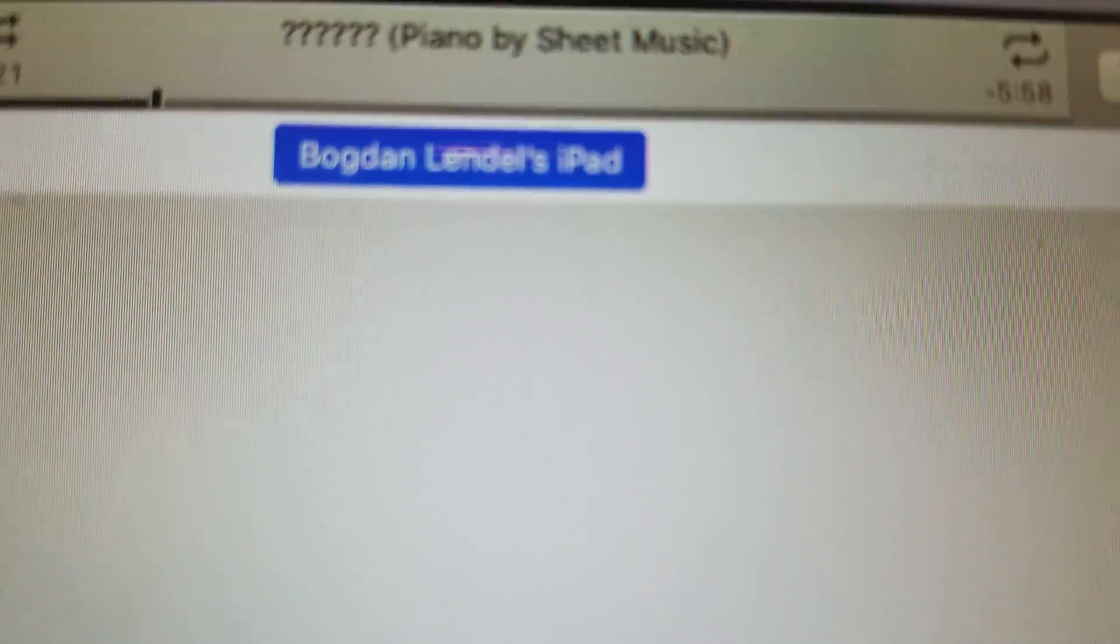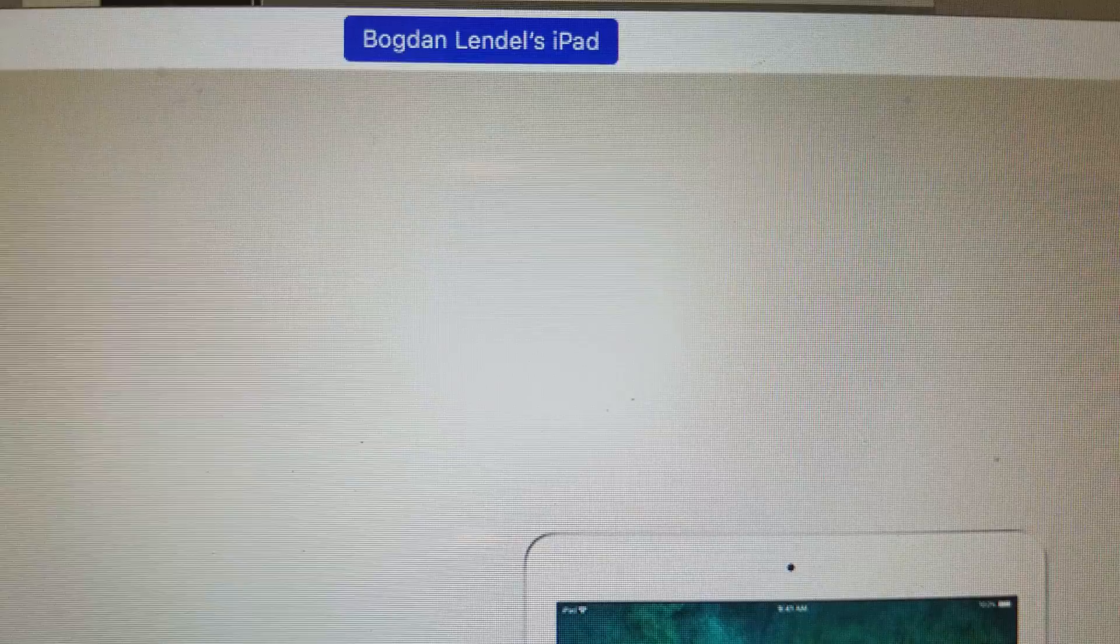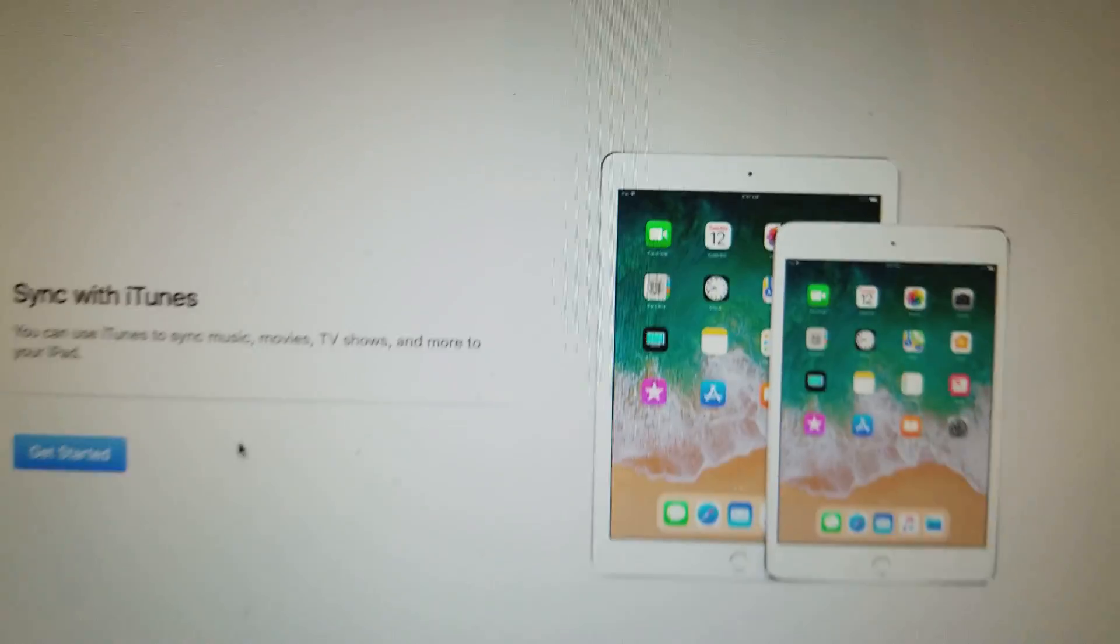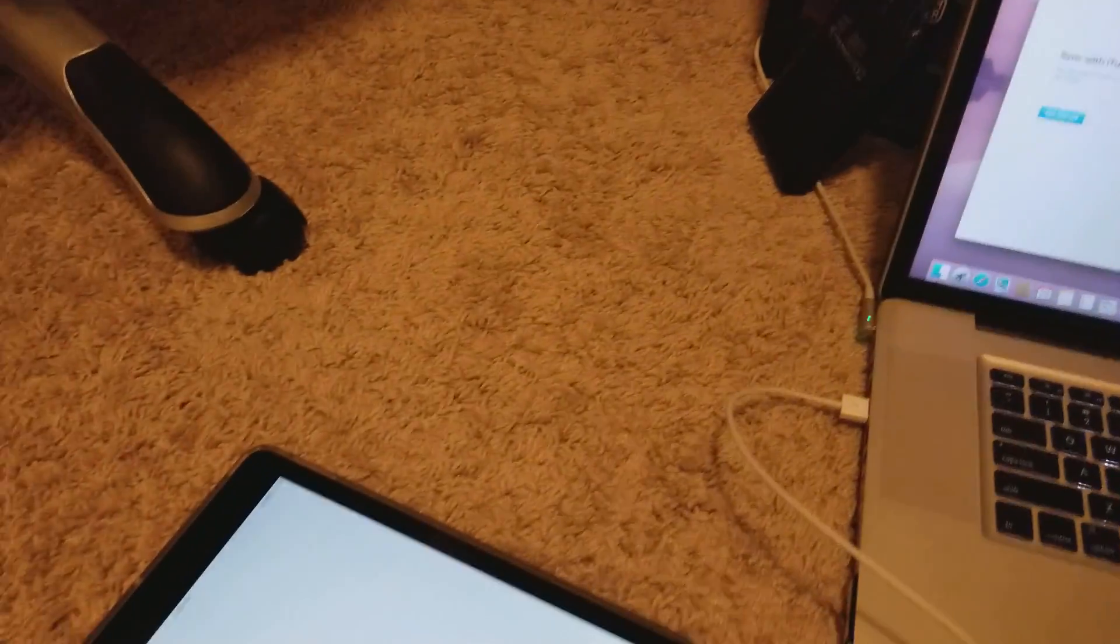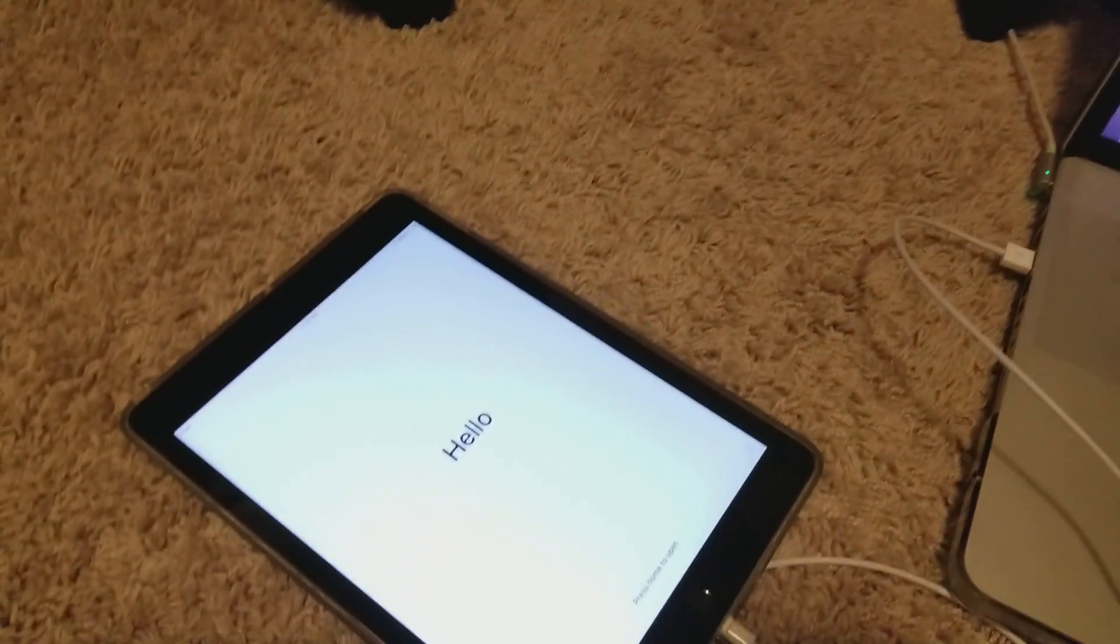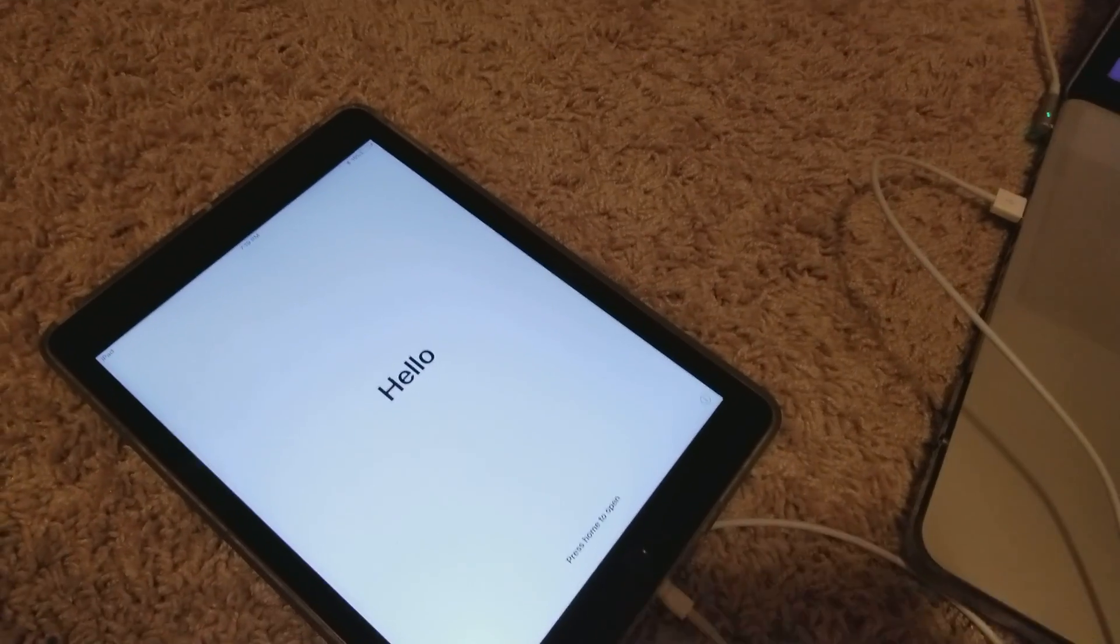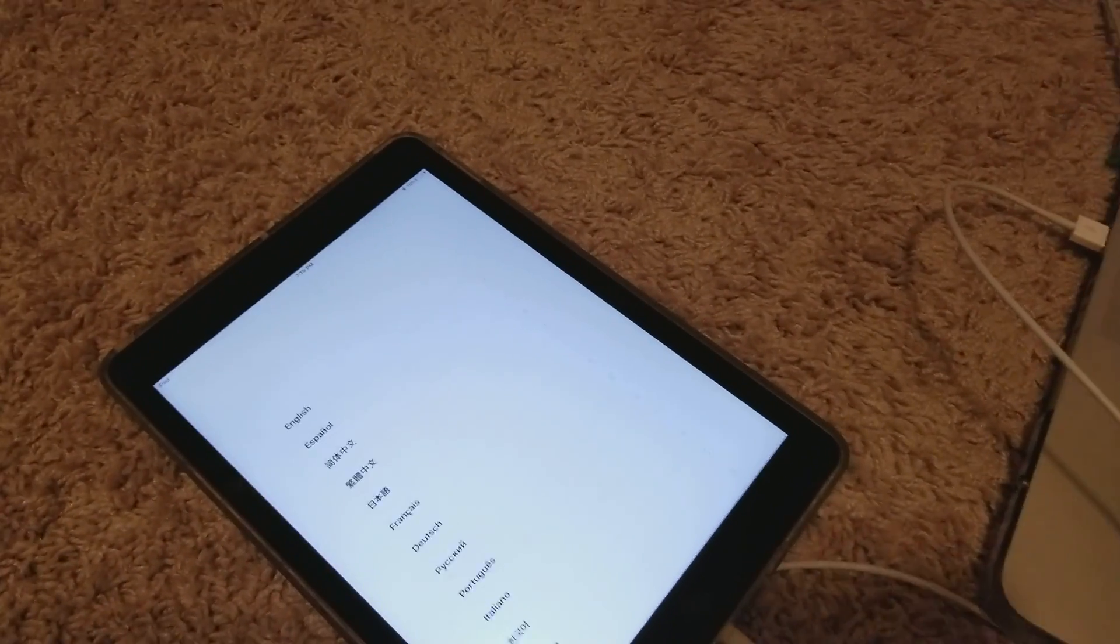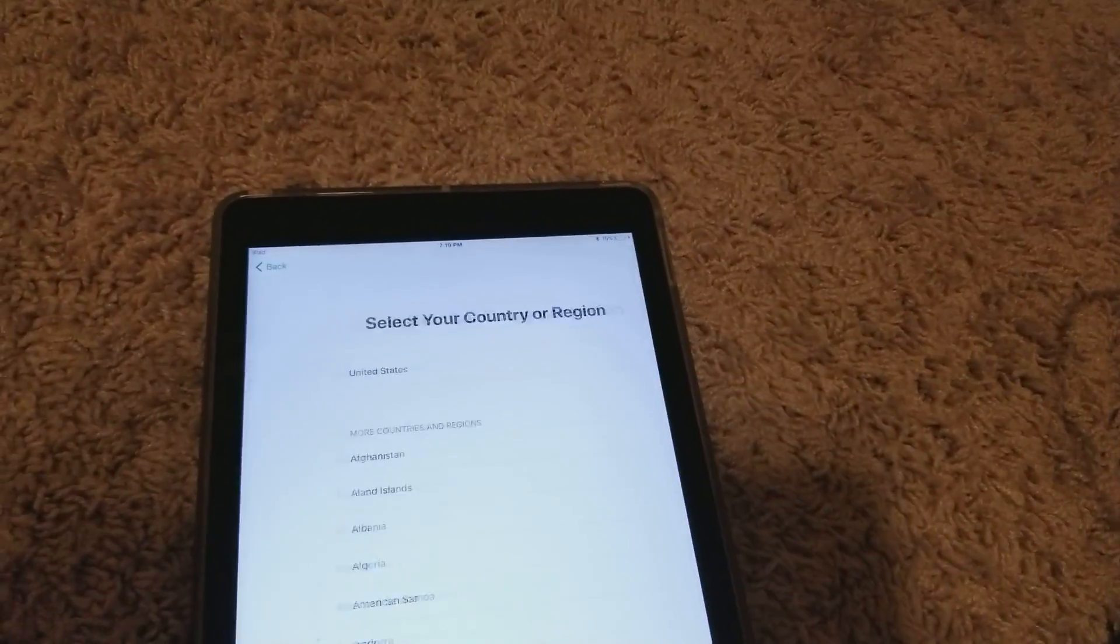Now it shows that it's my new iPad. Let's see what it says here. Hello. I guess we have to set it up now.